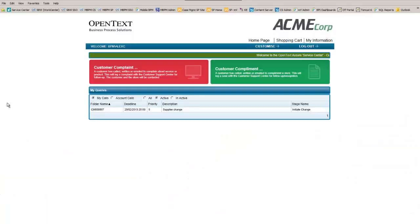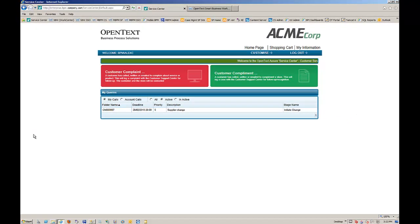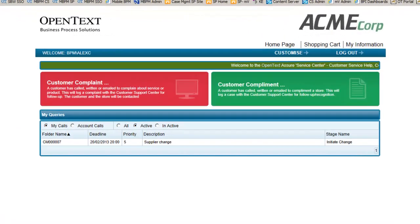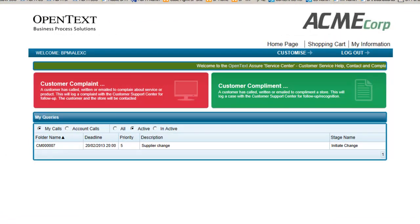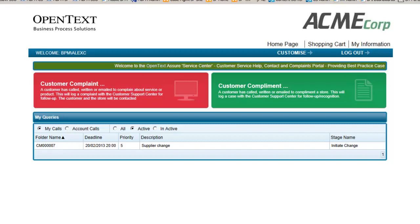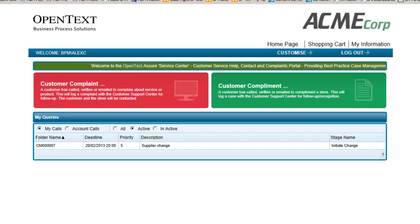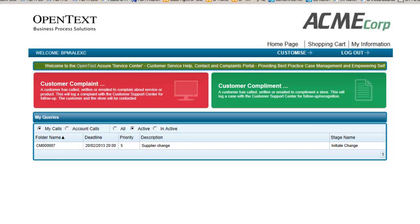We start our demonstration in the service center, which is the customer environment for customers of Acme Corp. This is where Acme publicizes their services and allows customers to contact them with any issues or queries. The environment can be tailored to each of their customers or groups of customers so that each visitor sees the things that are relevant to them.